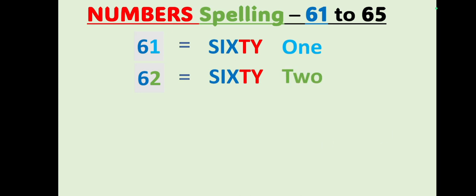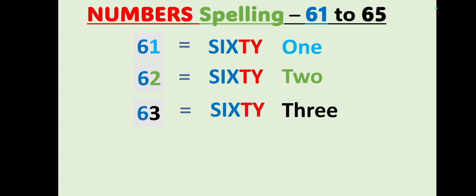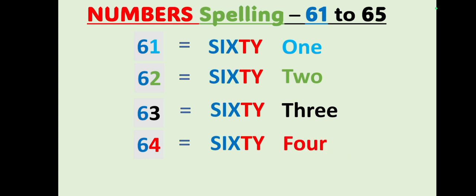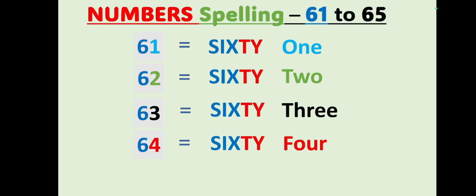63: S-I-X-T-Y, sixty, T-H-R-E-E, 3, 63. Sixty-three. 64: S-I-X-T-Y, sixty, F-O-U-R, 4, 64. Sixty-four.